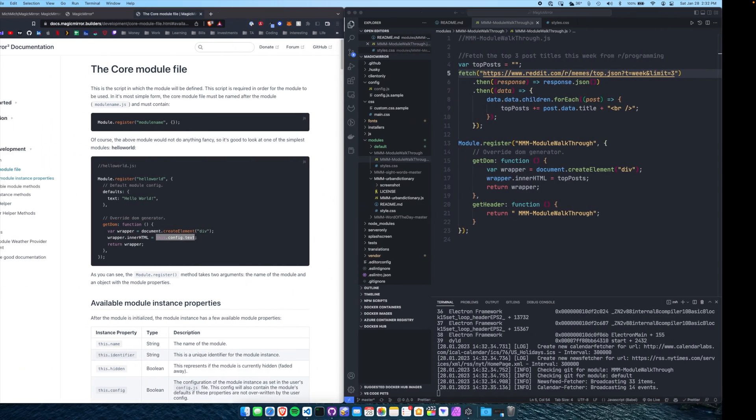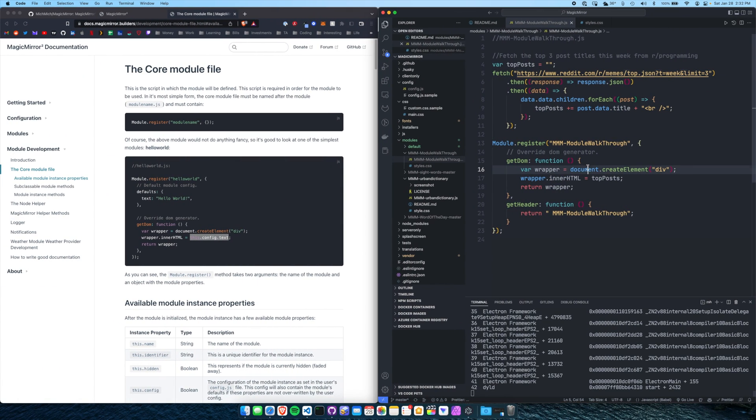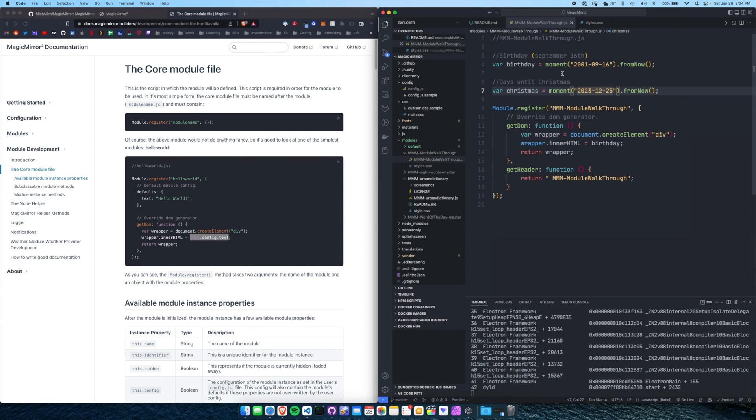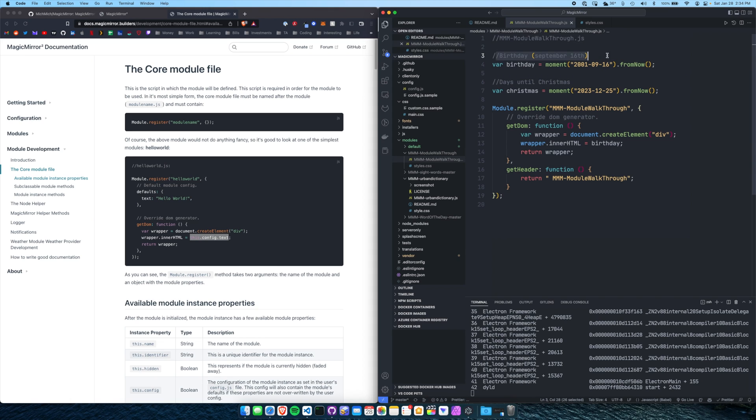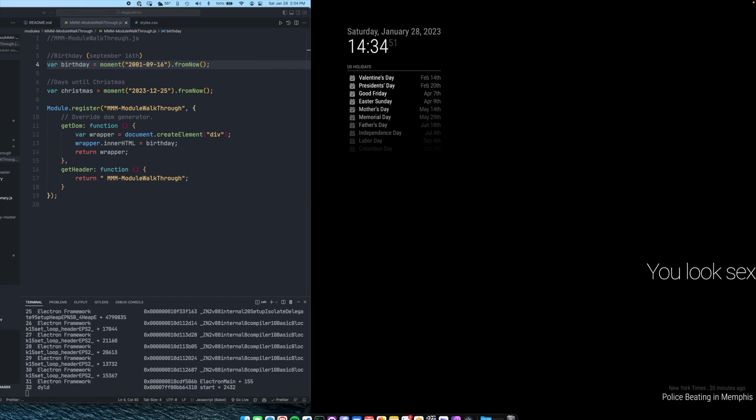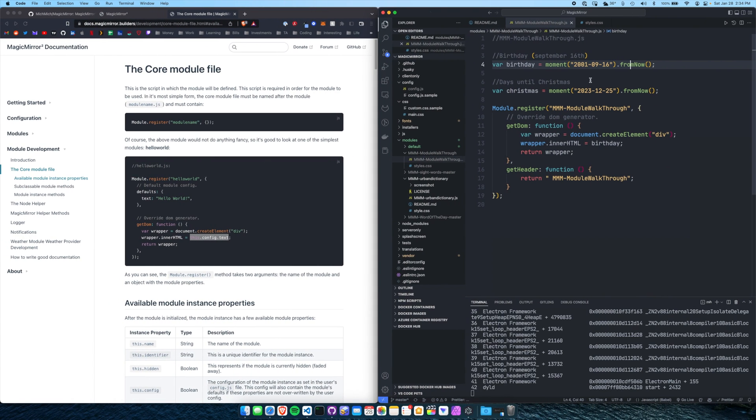You could do stuff like a countdown. Let's do that really quick instead of having this top posts. So you can imagine if you wanted to do something like put in your birthday, you can set it to a variable. And using moment, you can return how long it's been. So here is 21 years ago from this date, 2001.